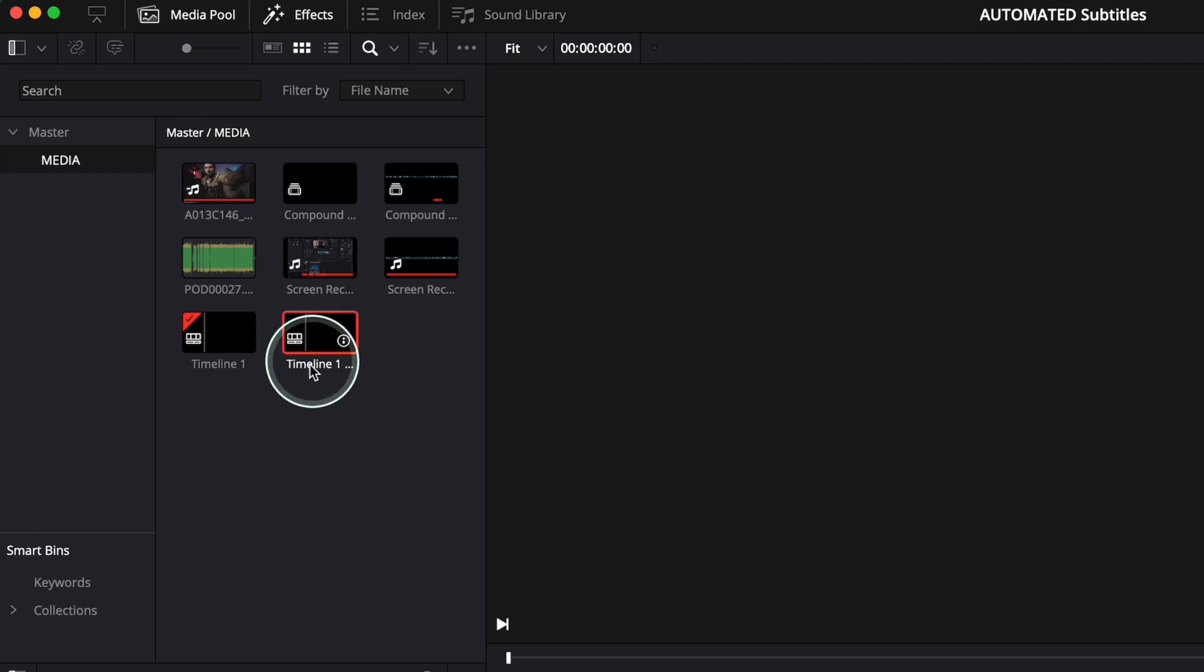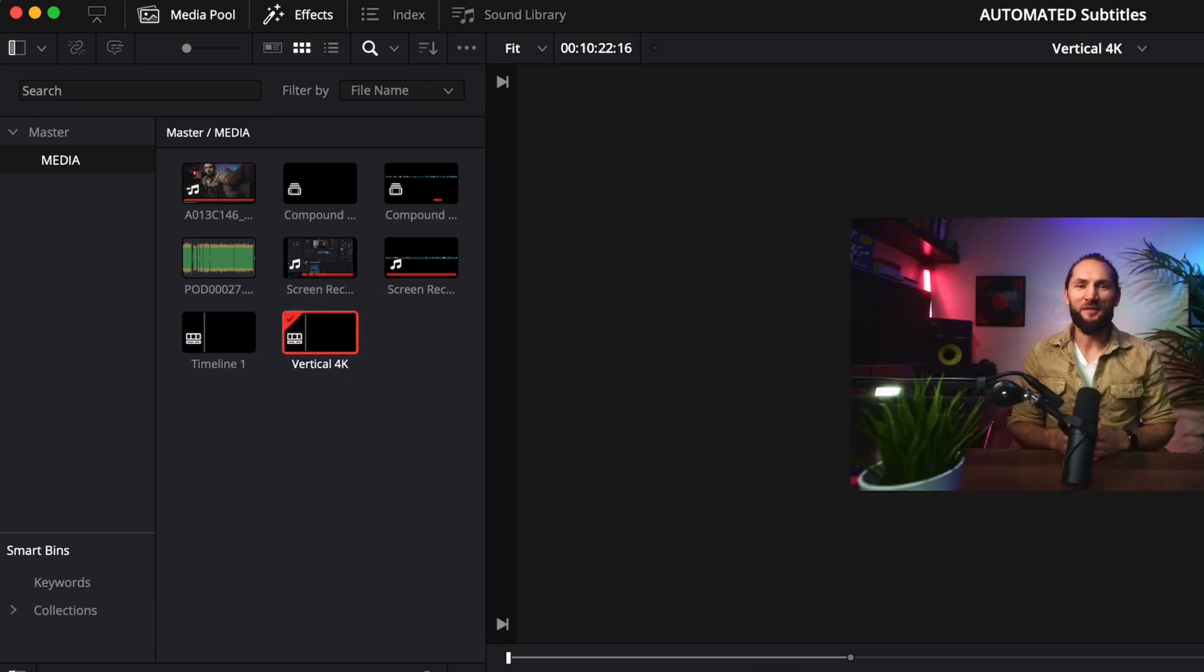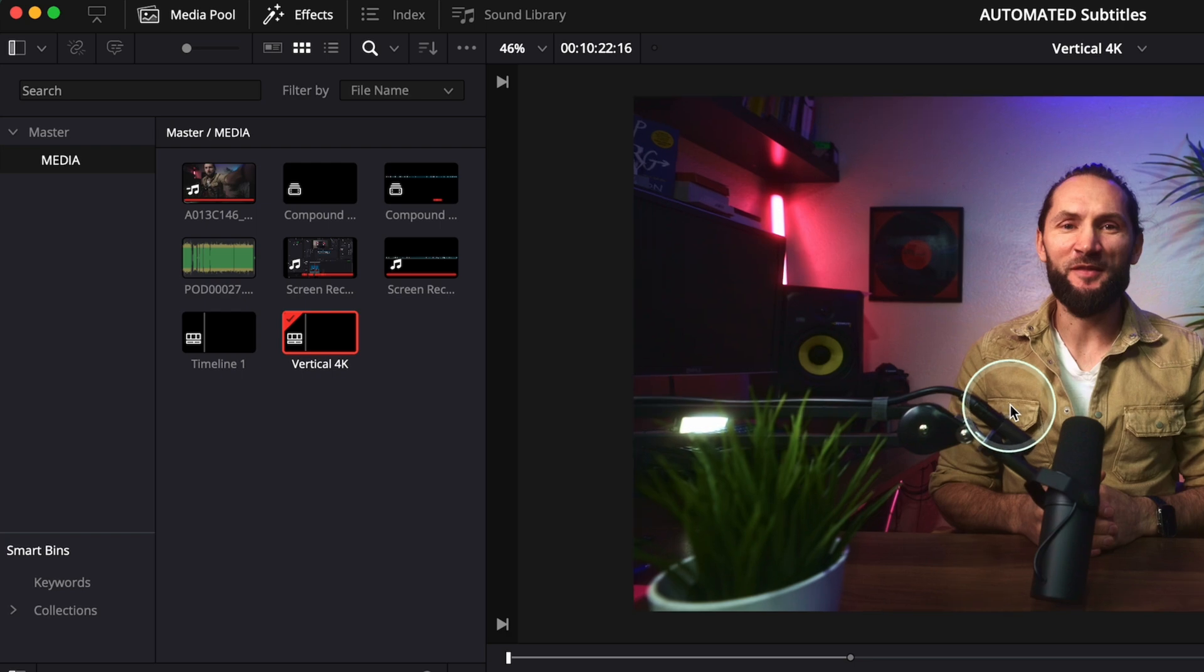Duplicate timeline. I'm gonna go and change the name. So I'm gonna do vertical 4K, so I know that this is gonna be my vertical resolution. Open it. And here we are in our project.